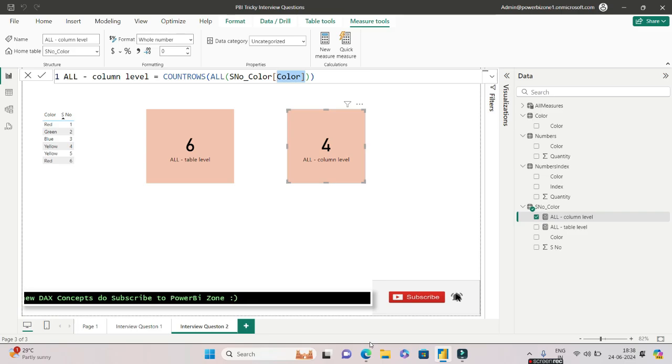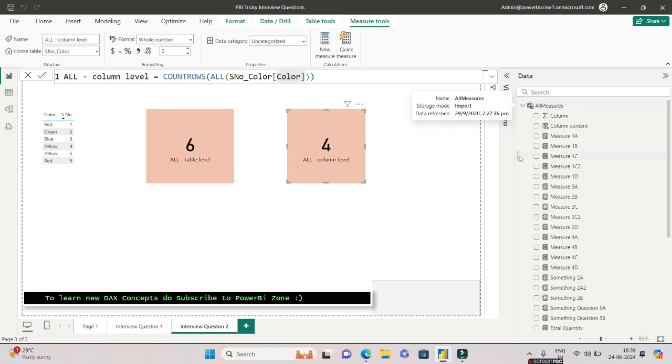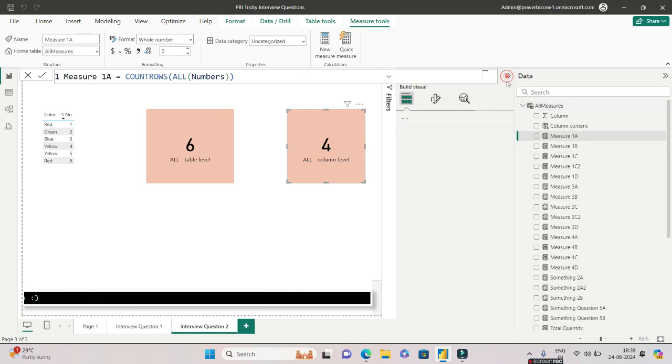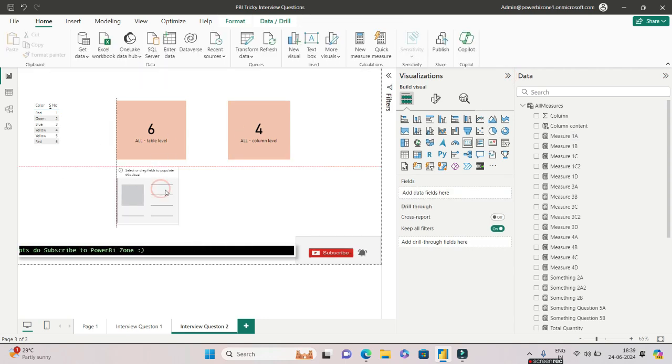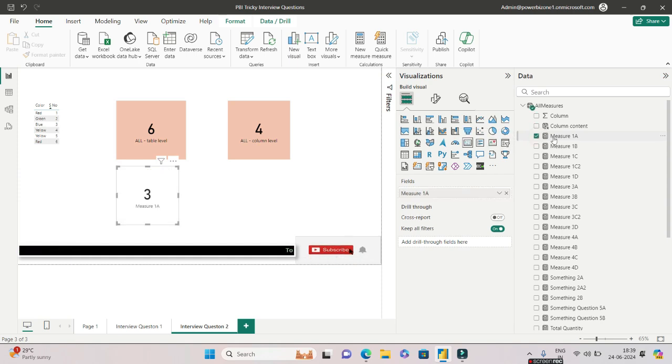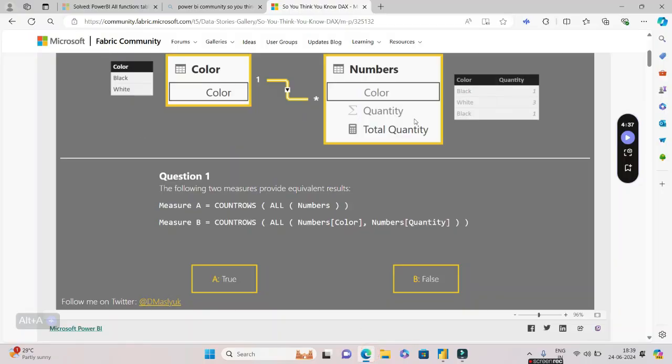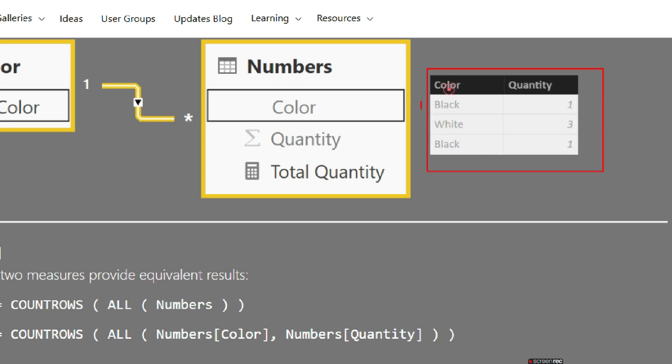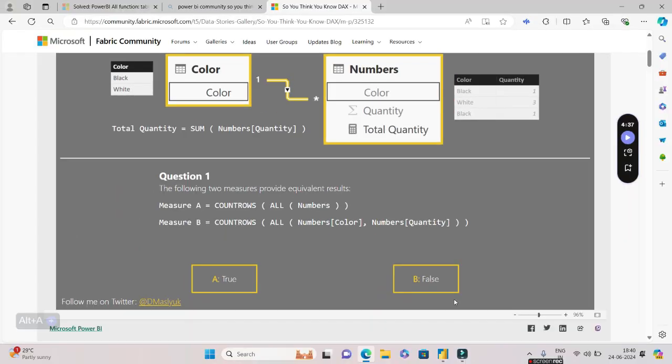Now that you know how ALL works both at table level and column level, you'll be able to answer this question easily. Let's go to the question. I have written everything down here. Let me quickly drag and drop a card. If I drag and drop this measure, COUNTROWS ALL of Numbers, it returns three. Why? If you go back and see the table again, there are three rows. It's as simple as that.